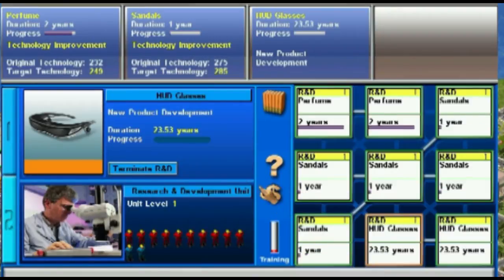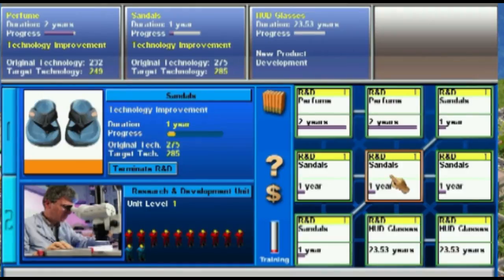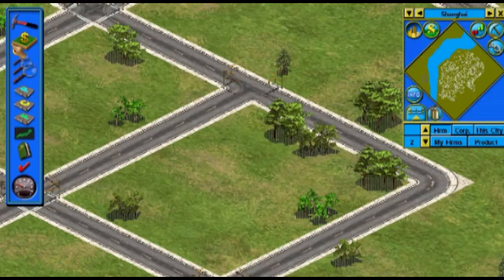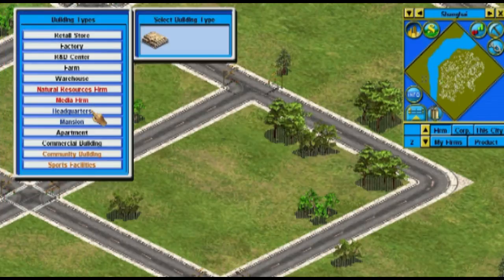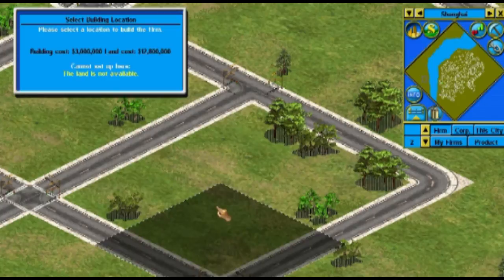Capitalism Lab includes a research and development system. You can research new products and enhance the products that you already produce.